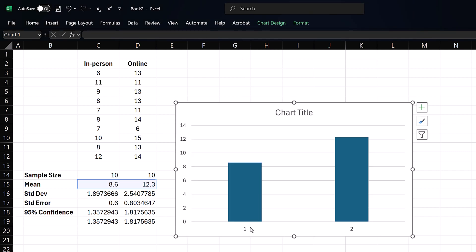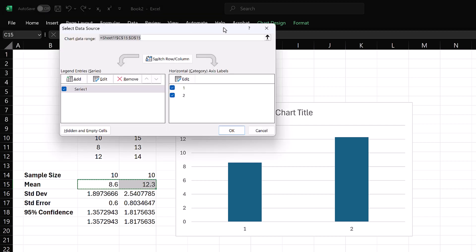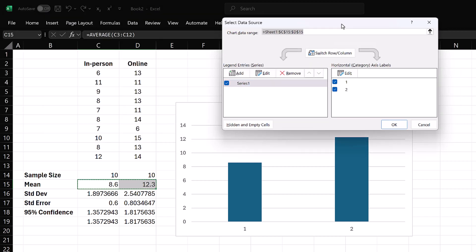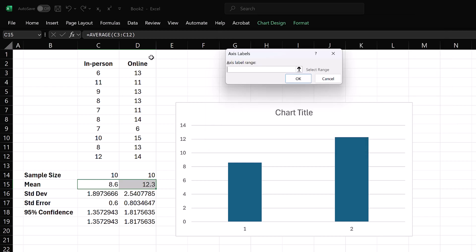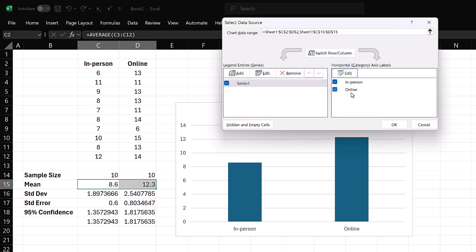To change the horizontal label, right-click on the chart and click Select Data. Under Horizontal Axis Labels, click Edit. Select the titles. Click OK and OK.